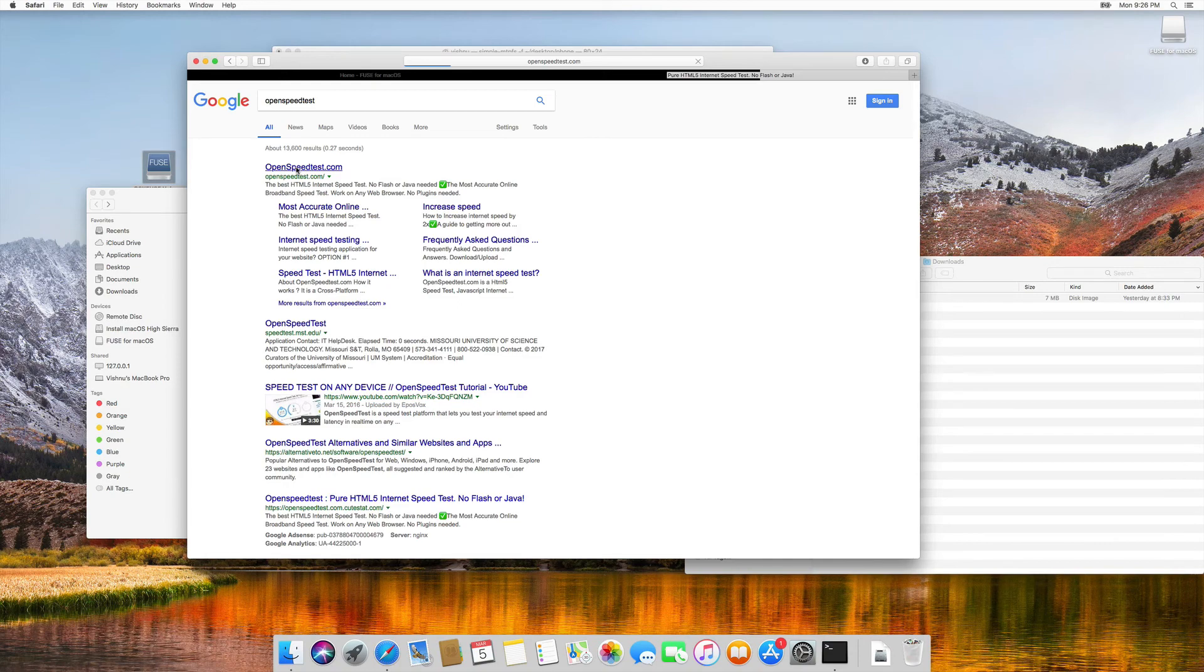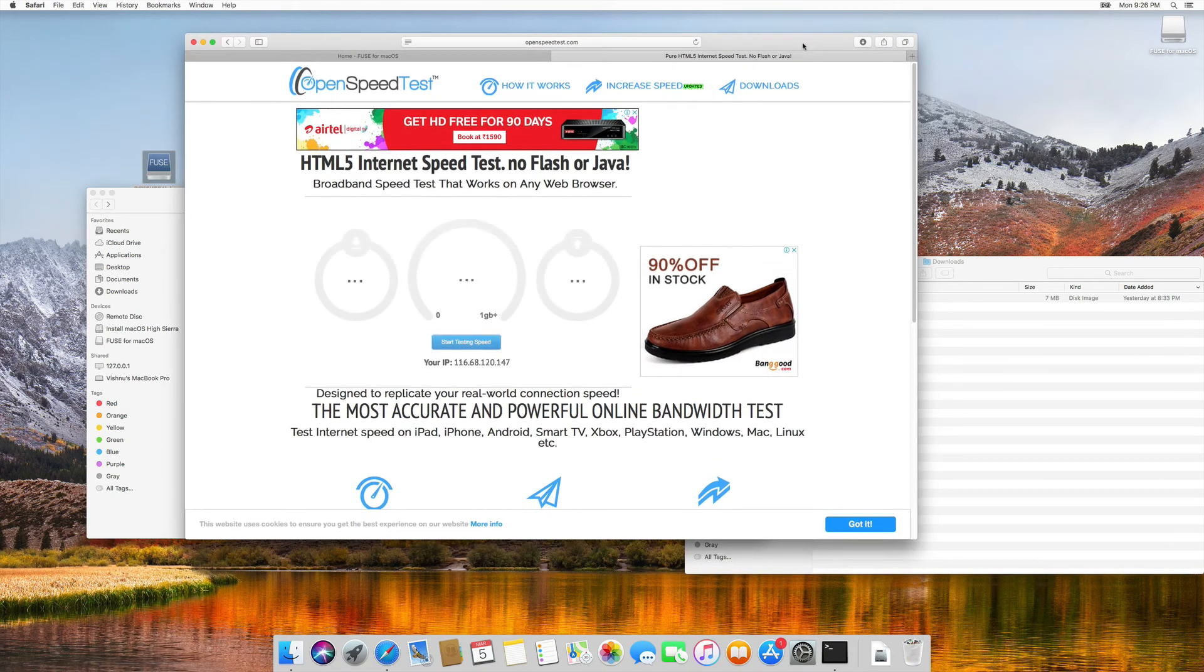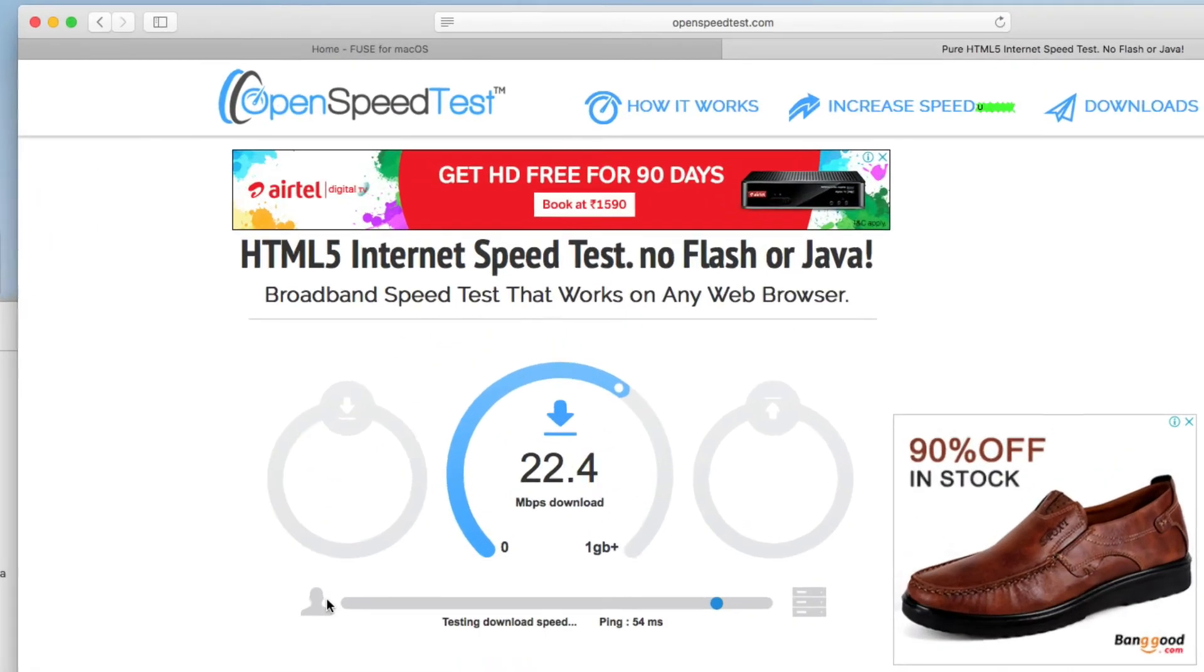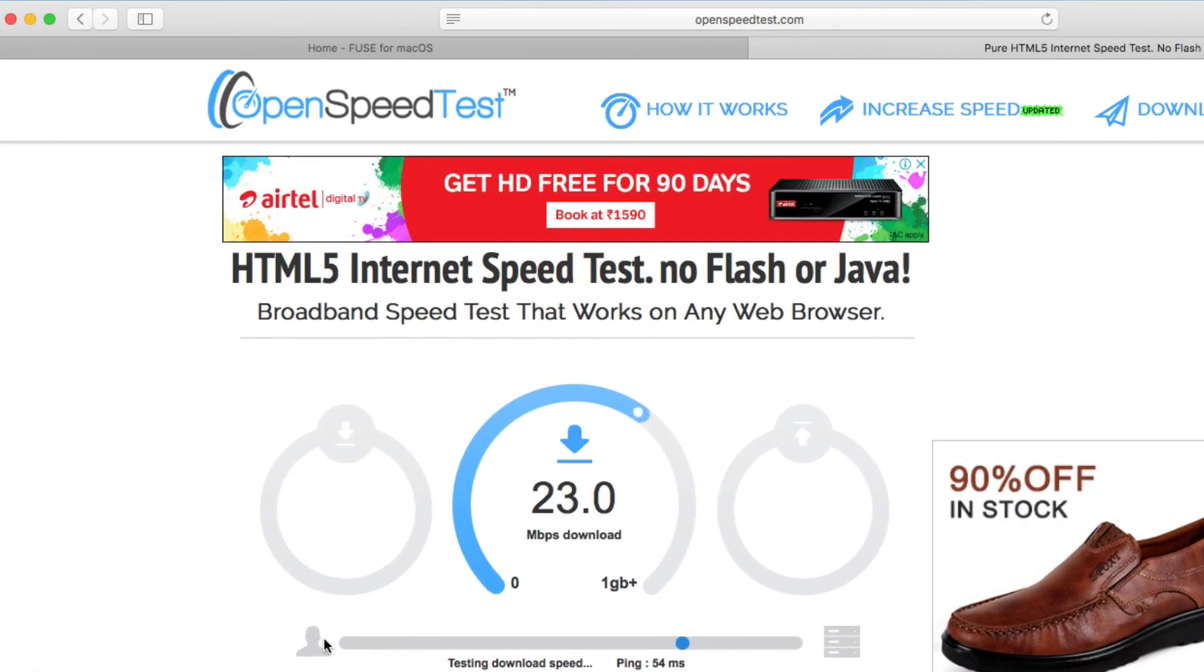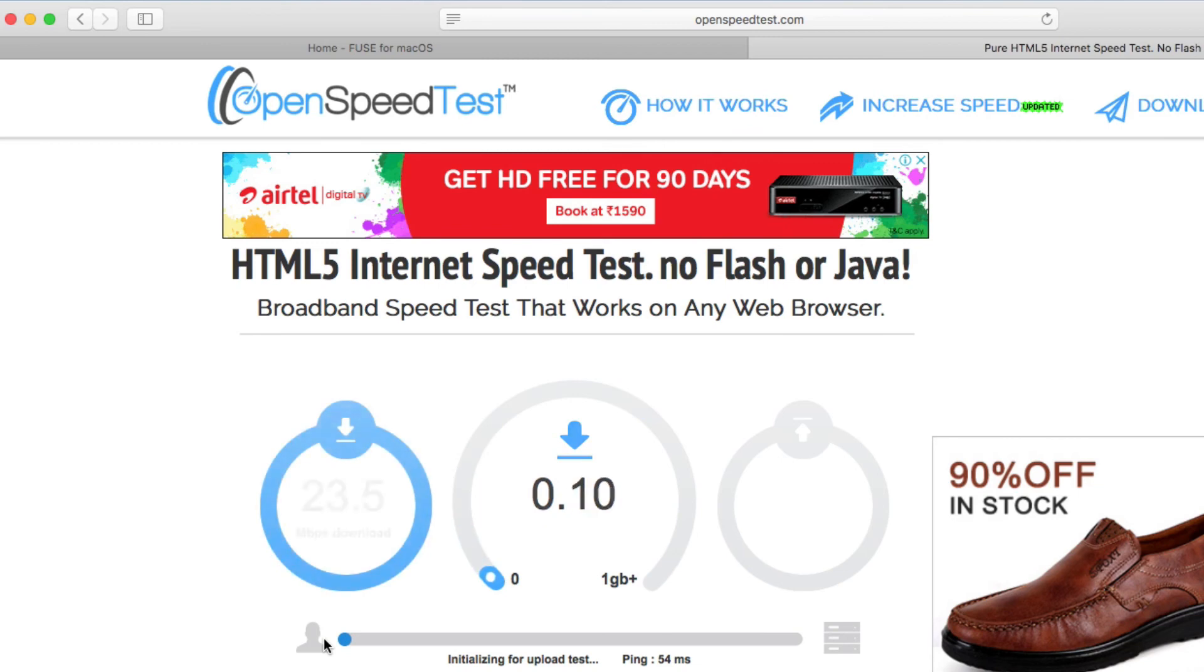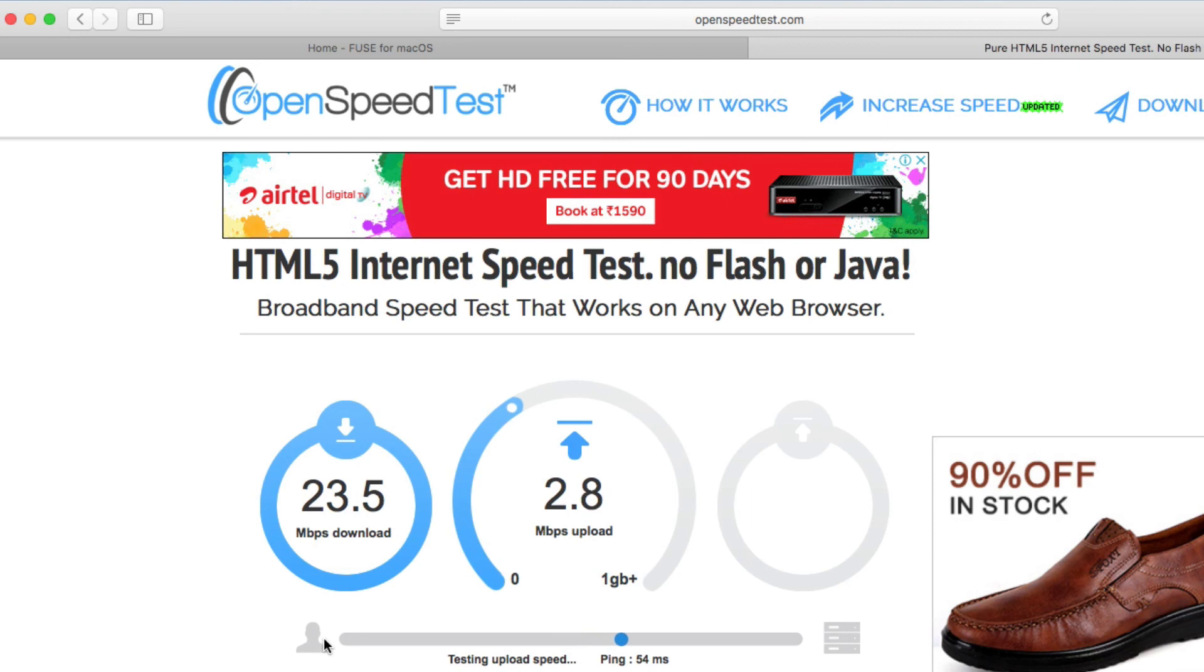This is openspeedtest.com, an html5 based internet speed test application. You can run a speed test on windows, mac, linux, iphone, ipad or any device which is capable of running html5 based browser such as your favorite browser, safari, chrome, anything. You can run a speed test via browser itself. That is the beauty of openspeedtest.com. Please check this website openspeedtest.com, that is O-P-E-N-S-P-E-E-D-T-E-S-T.com.